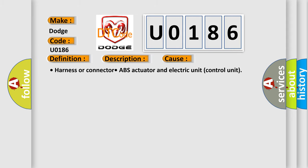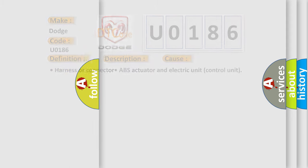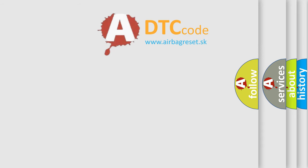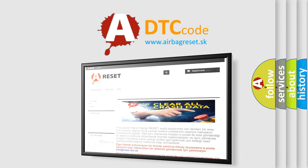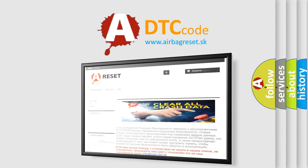The Airbag Reset website aims to provide information in 52 languages. Thank you for your attention and stay tuned for the next video. Bye!